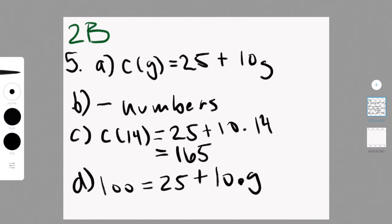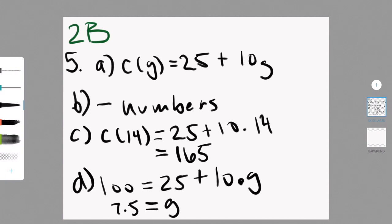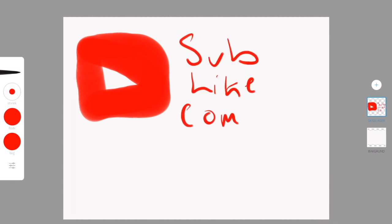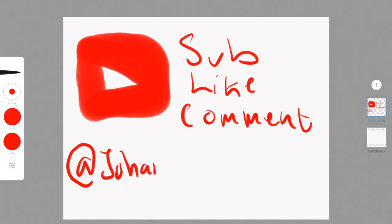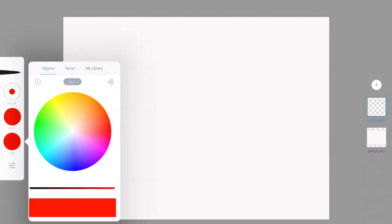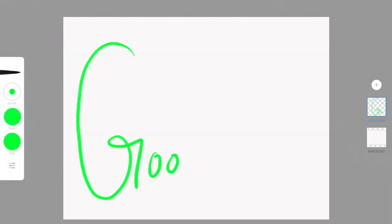For part D, you have to find the number of gigabytes one can use for a total bill of 100 pounds. In this case, we already have Y and we're looking for X. I plugged in the Y value and rearranged until I isolated G, and got 7.5 gigabytes. That was it for today — please feel free to subscribe, like, and comment, and follow me at Johanna Frenert on Instagram. Goodbye, hope you learned something — stay tuned for more content.